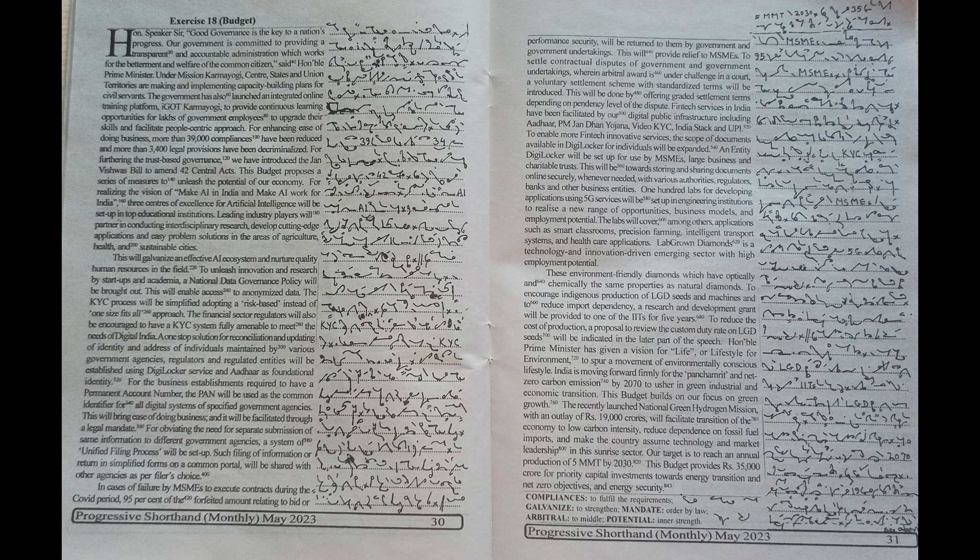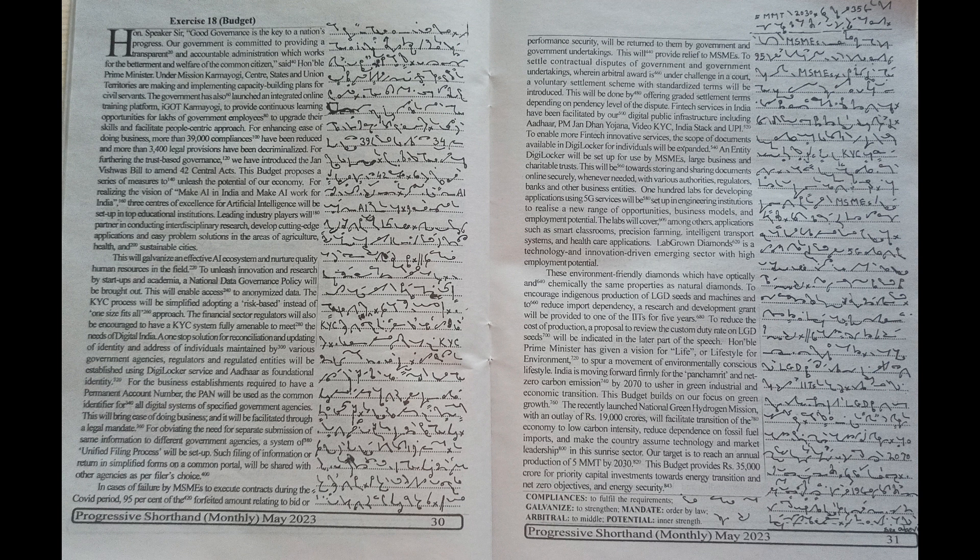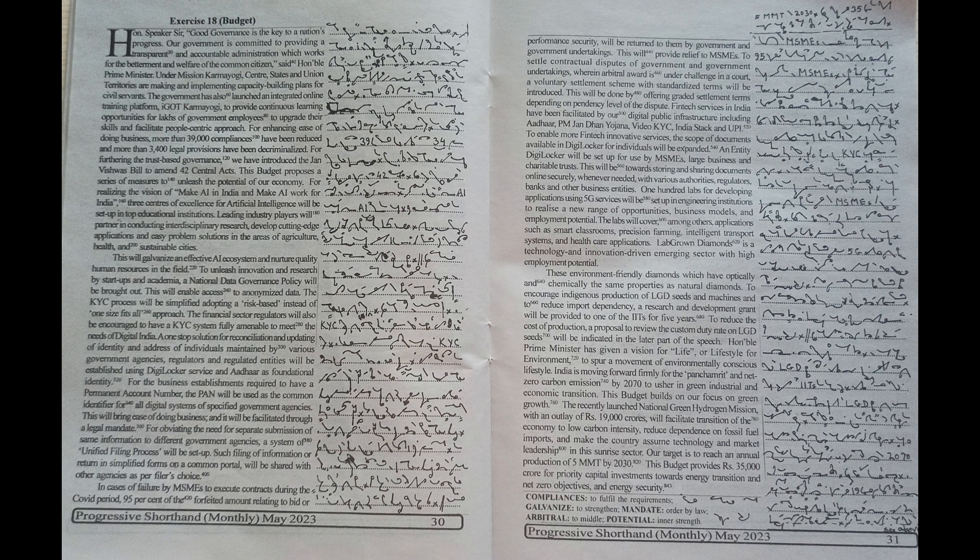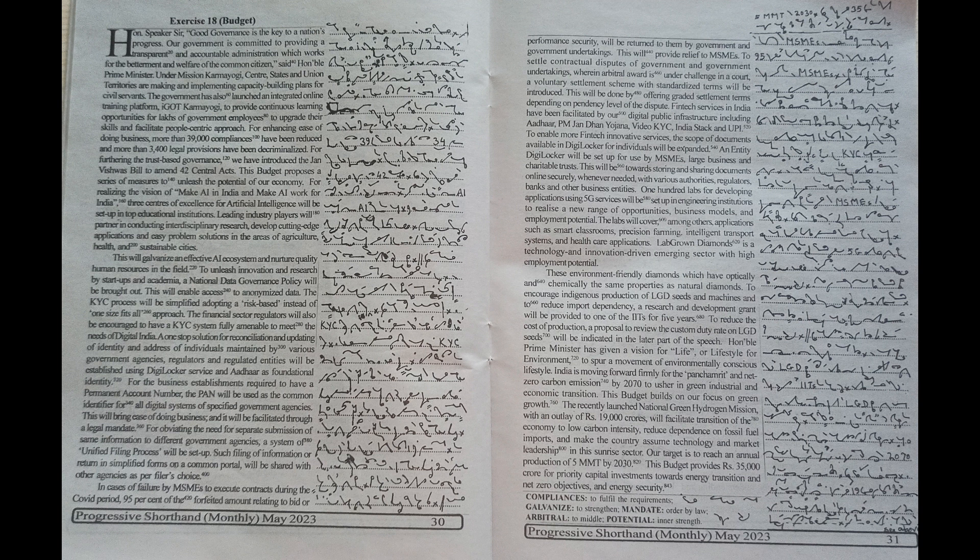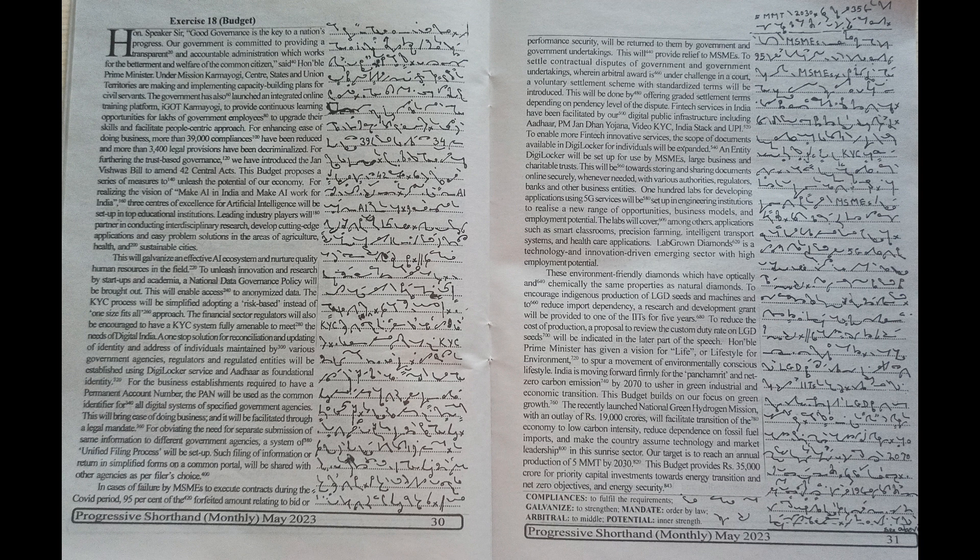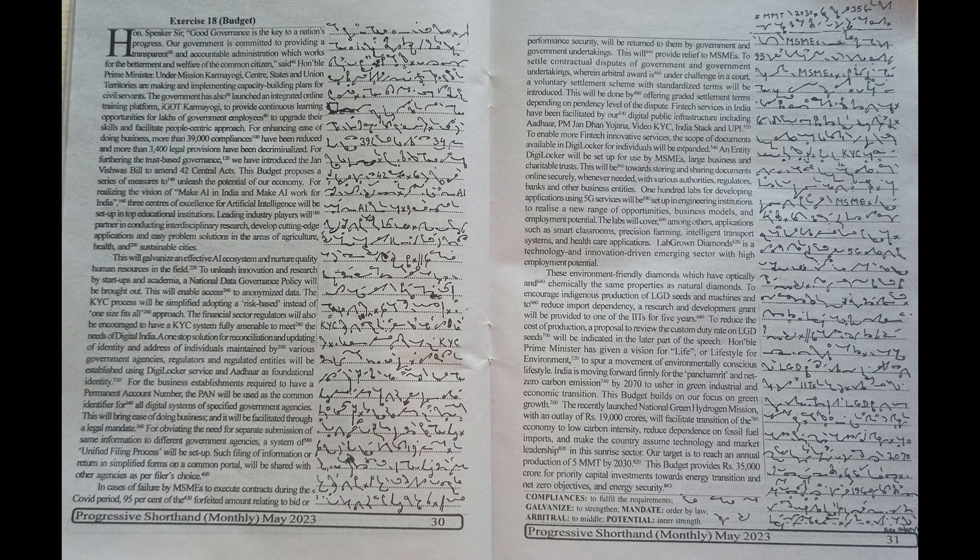The government has also launched an integrated online training platform IGOT Karmayogi to provide continuous learning opportunities for lakhs of government employees to upgrade their skills and facilitate people-centric approach.